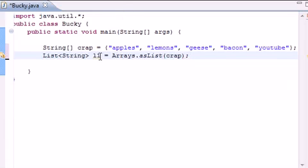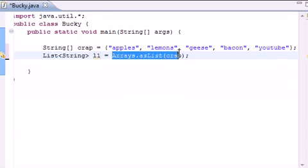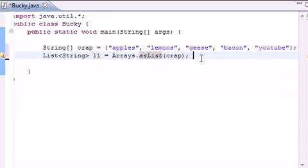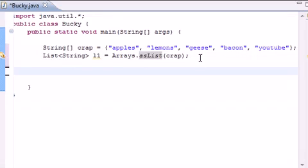and for our parameter put crap as your parameter. So now we have a list made of L1 and it takes the array and converts it to a list real quick. Nice quick and dirty way.